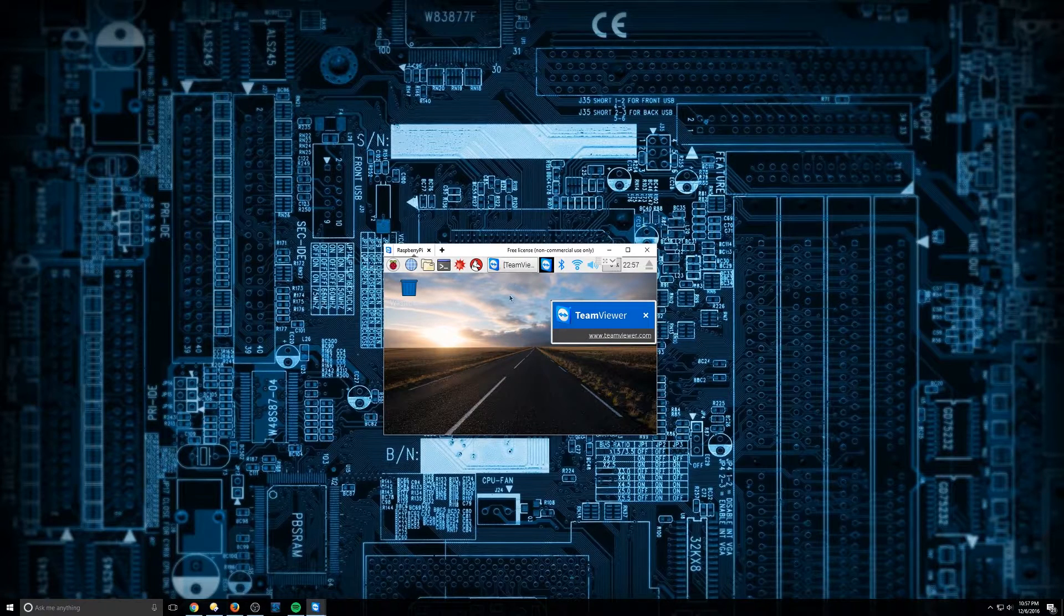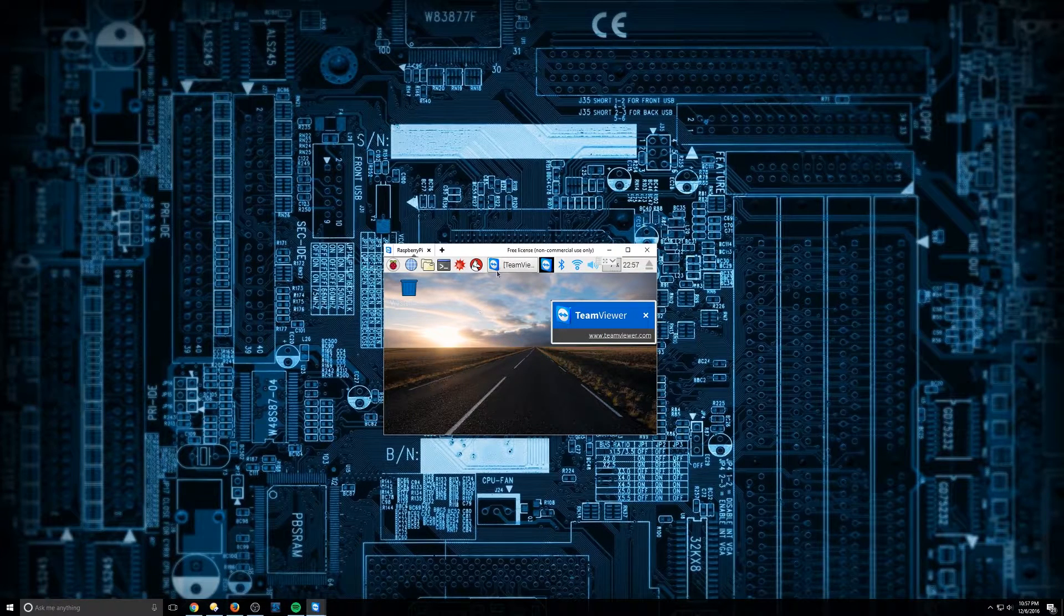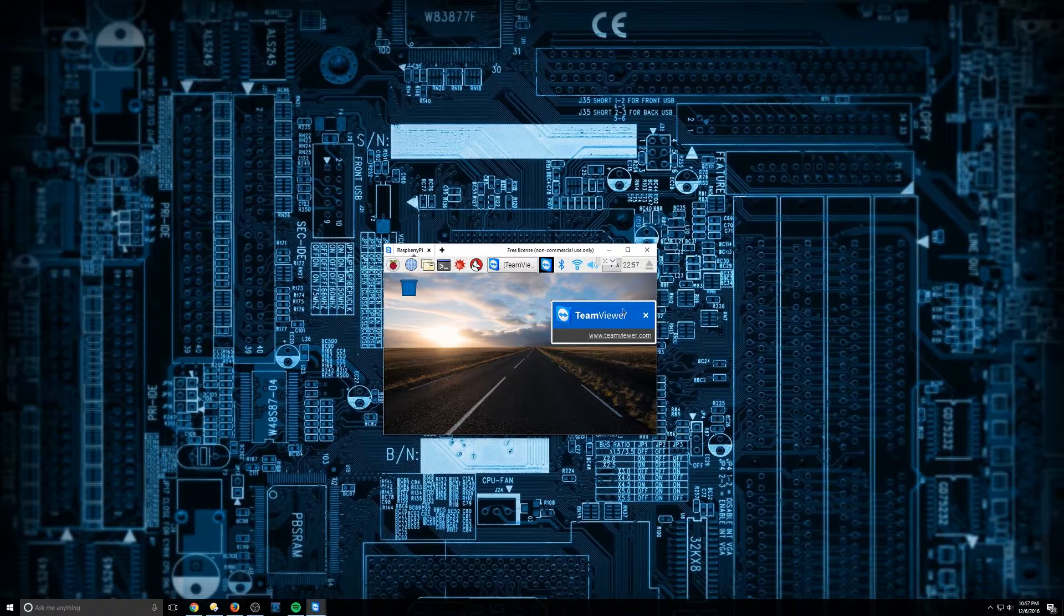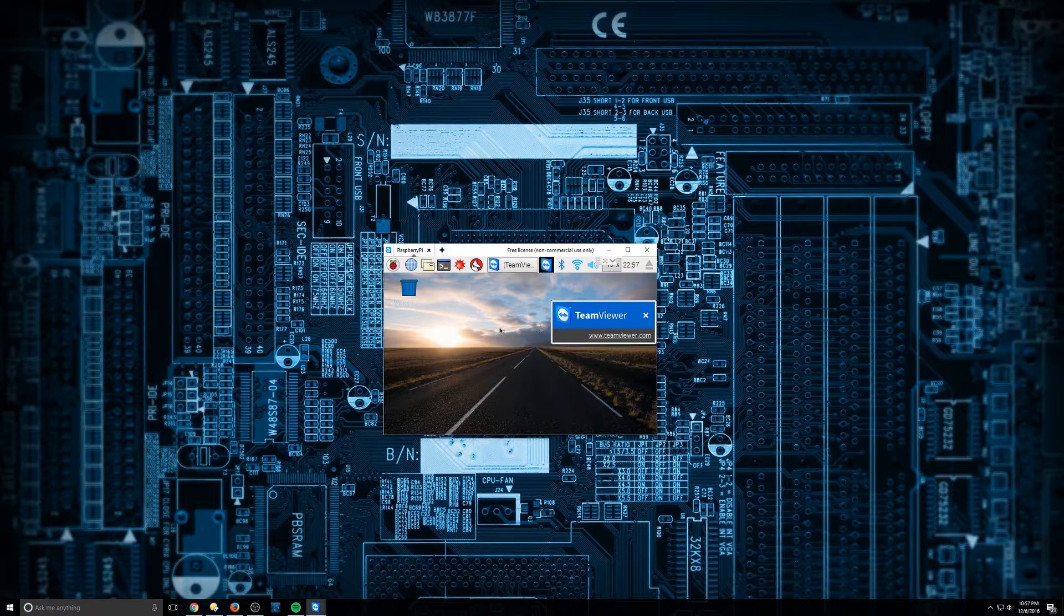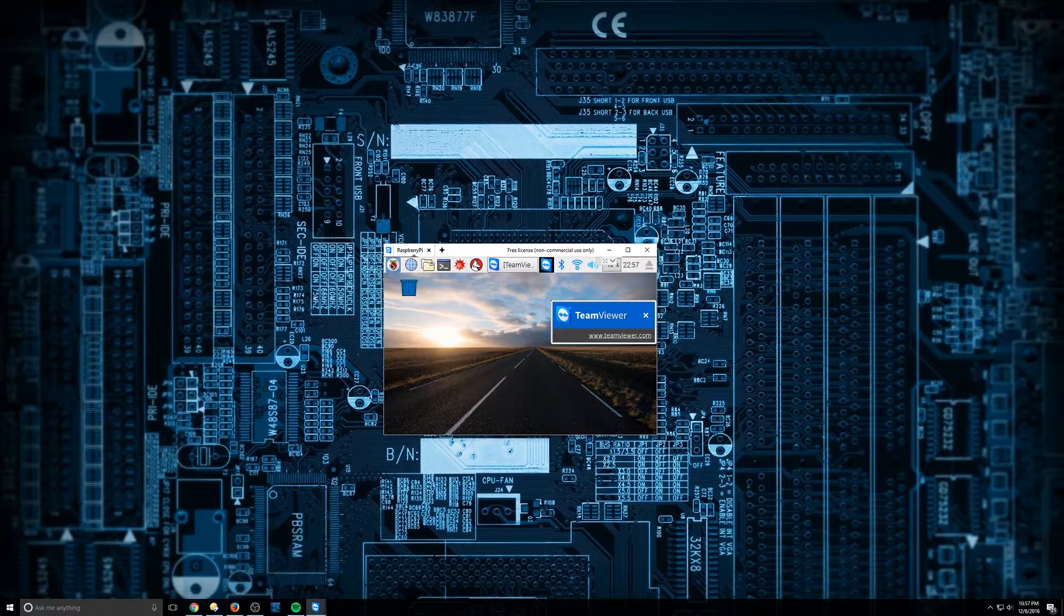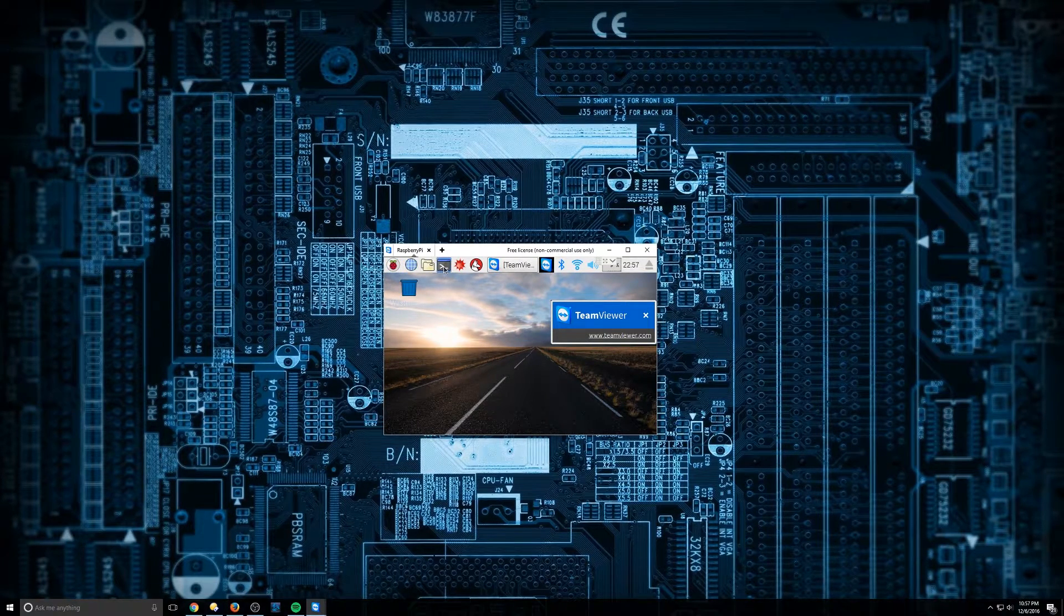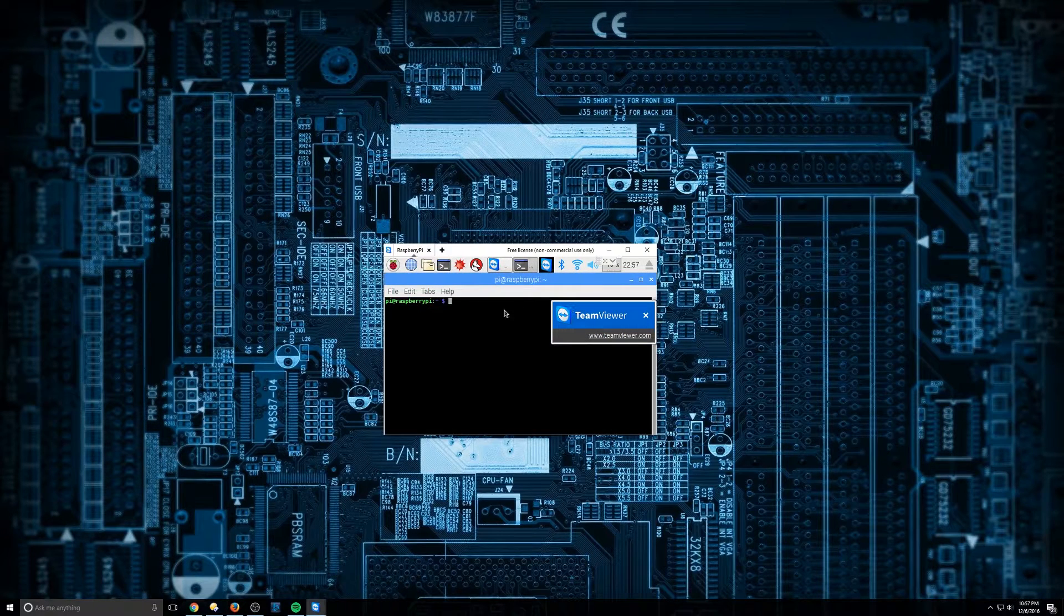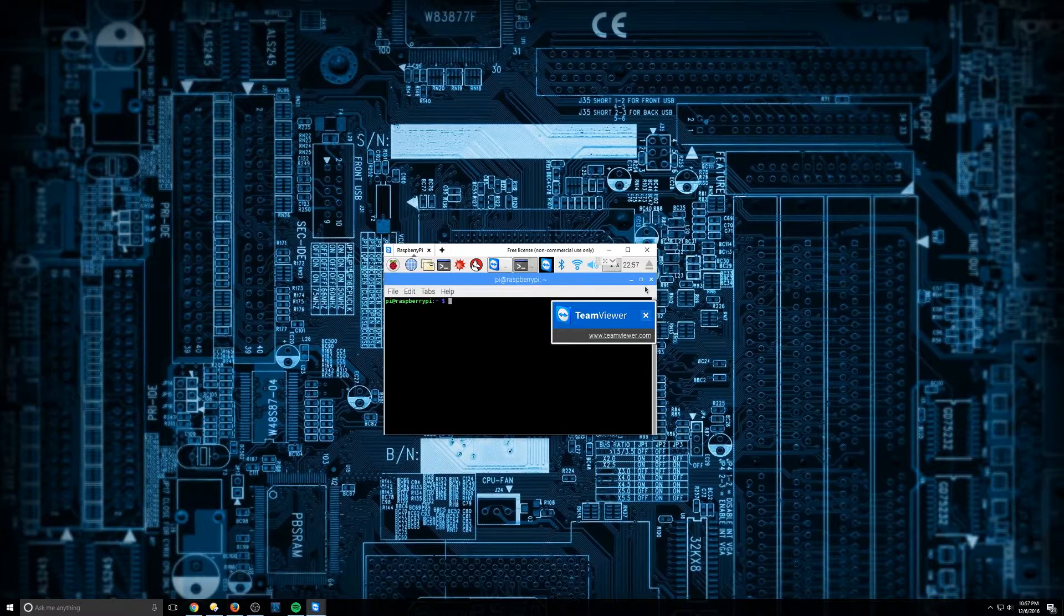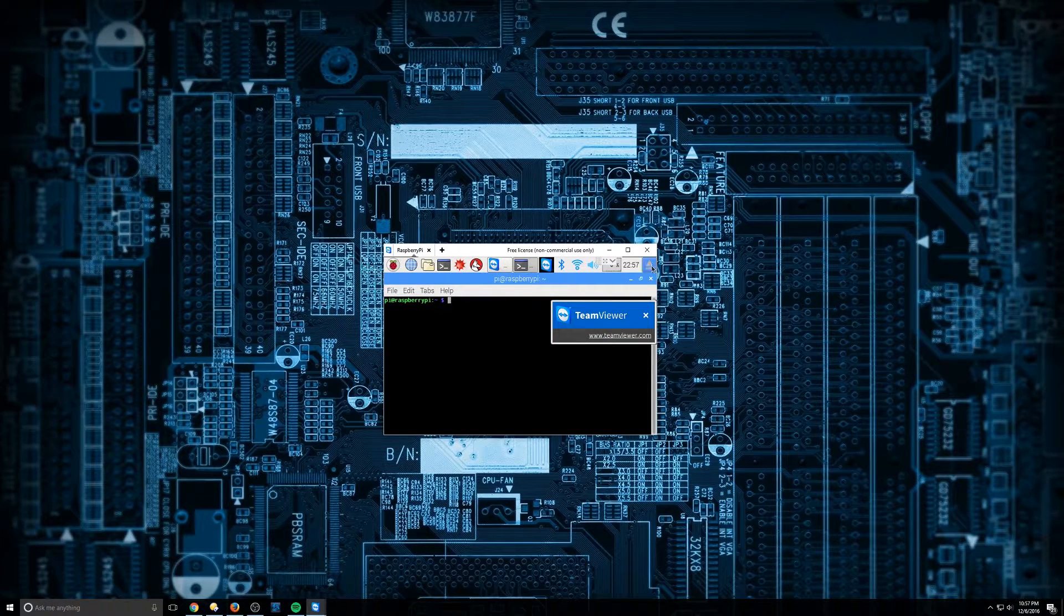So of course, I set it up, put TeamViewer on it with my credentials and so on, just to make this easier for you guys to see. So first things first, we're going to go into Command Terminal here. Alright, we're going to maximize that real quick.